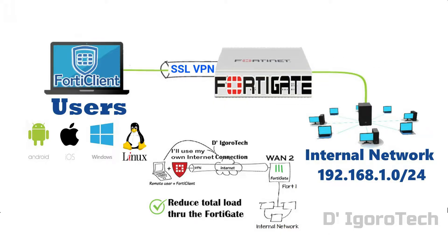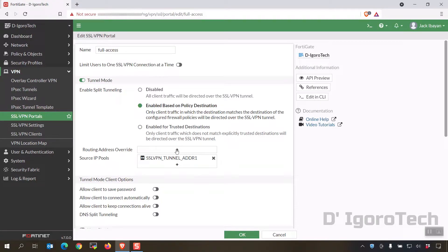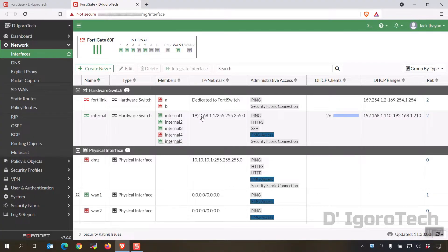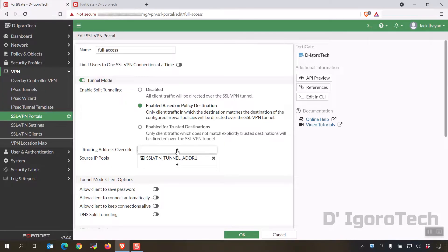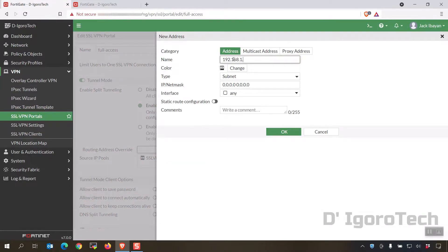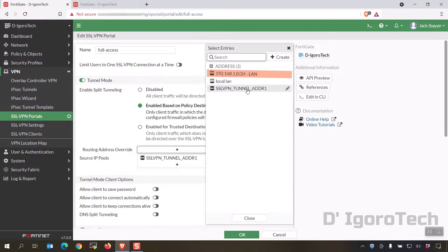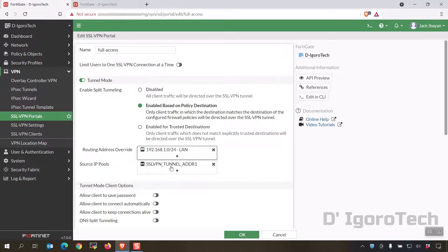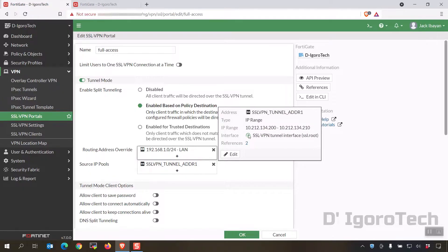We will go through the other options later. Under routing address override, we will select the LAN IP netmask since we want to access only the internal network. Click on the plus sign, then Create Address. Enter your preferred name. Type is subnet. IP netmask is 192.168.1.0/24. Click OK, then add the newly created address. Next is the source IP pools. This IP range will be the IP address received by SSL VPN remote users. You can use the pre-configured SSL VPN address or change it based on your preference.